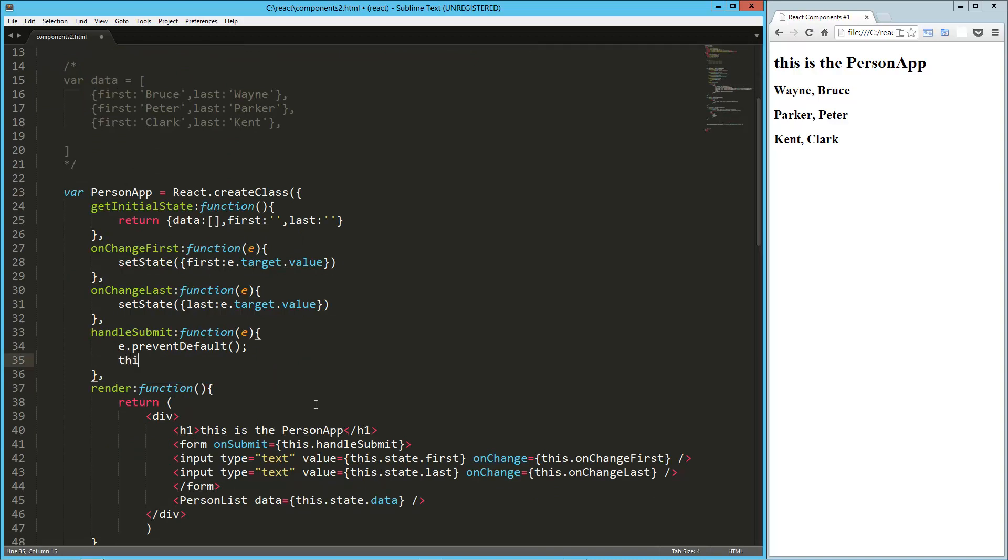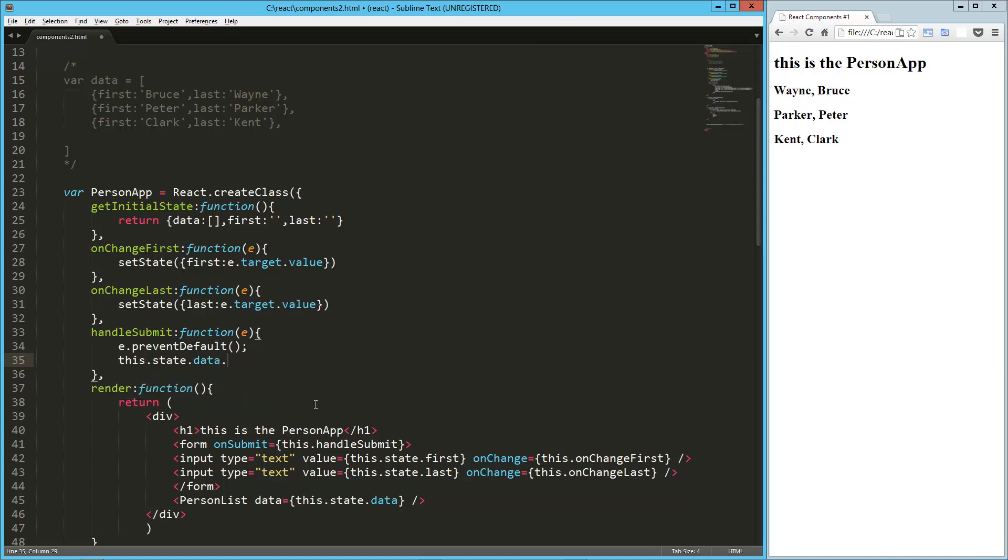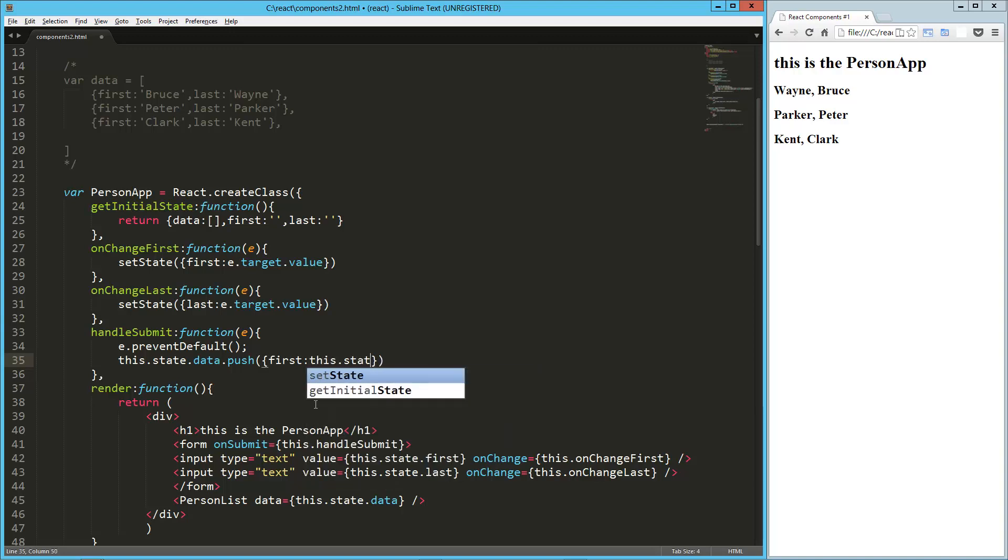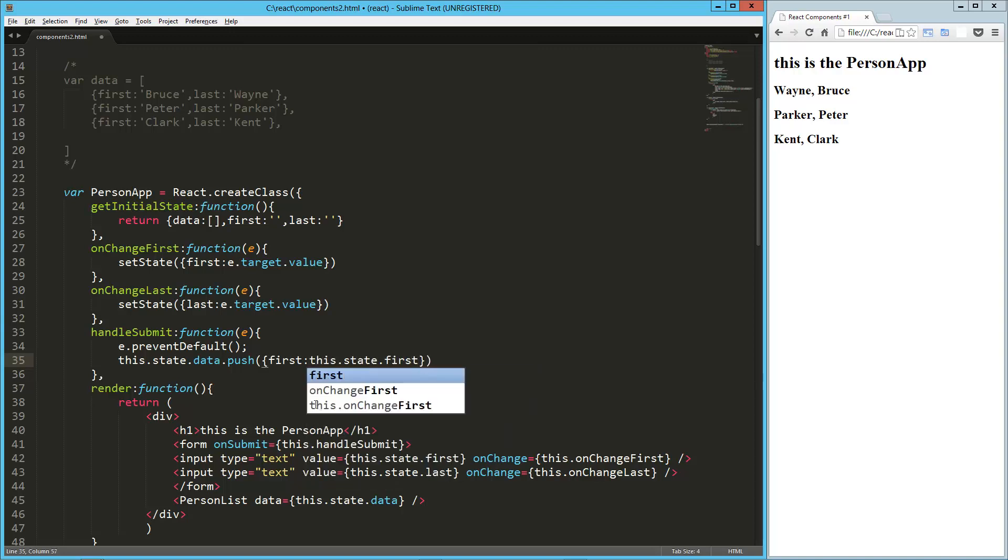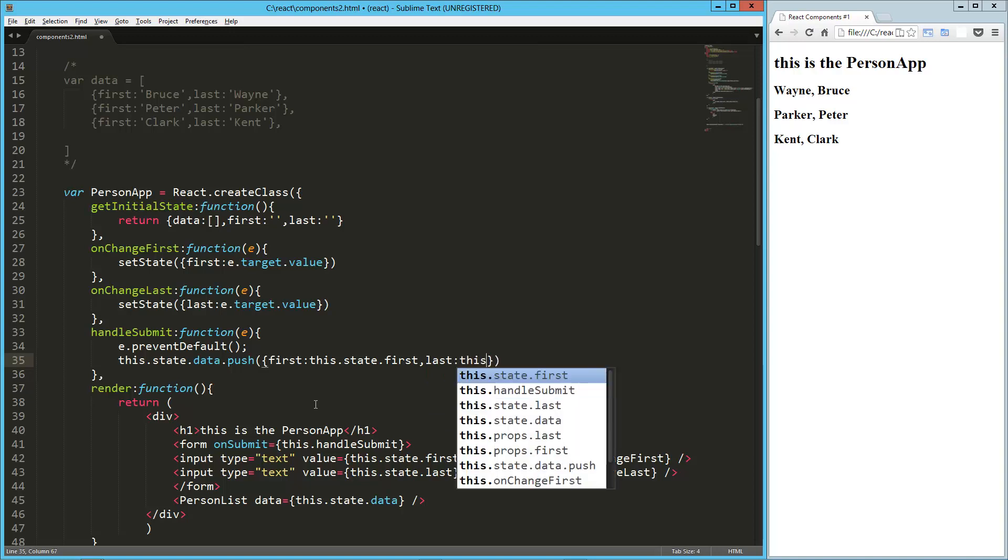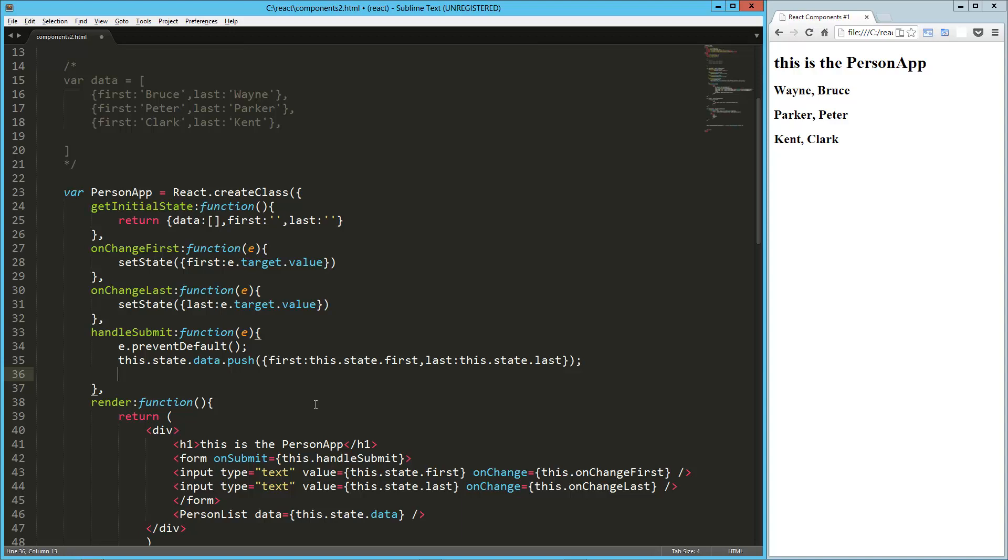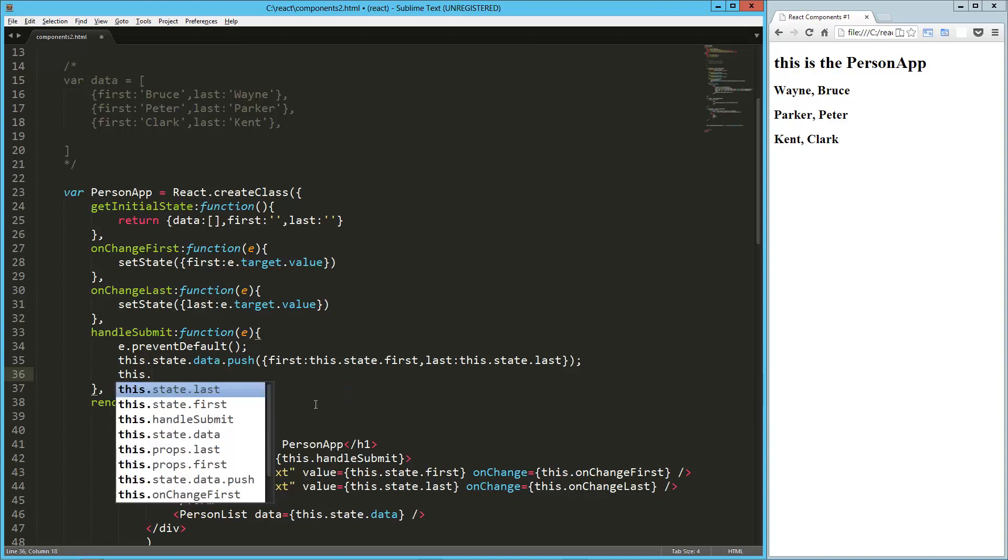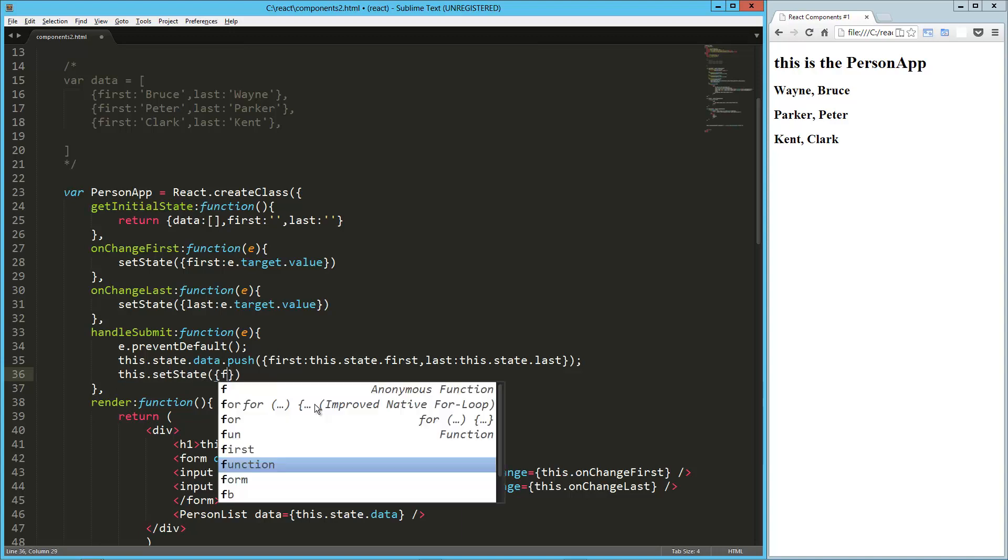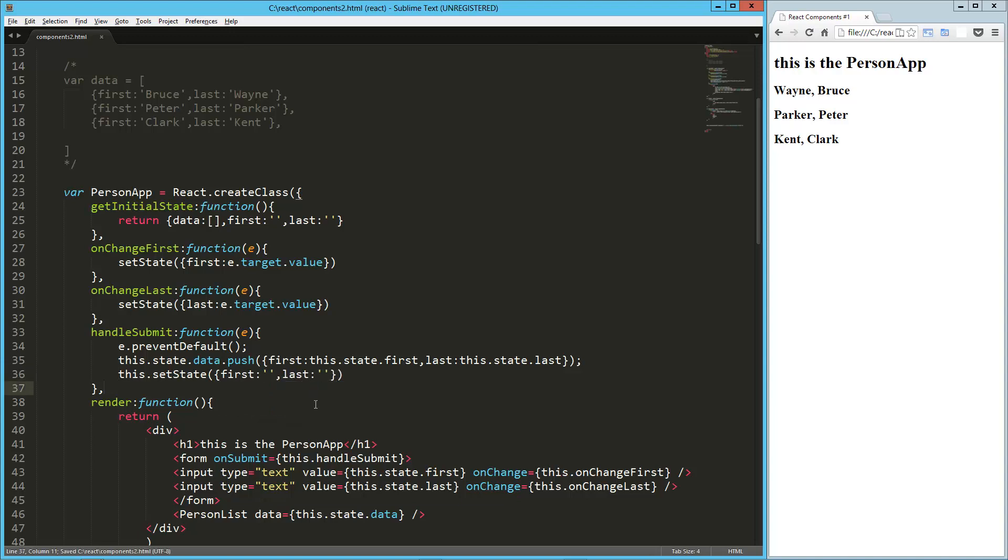So first is going to be equal to this.state.first, and last is going to be equal to this.state.last, and then finally all we want to do is clear out the values so that we clear out our fields, so this.setState, and we're just going to say first is now an empty string, and last is now an empty string.